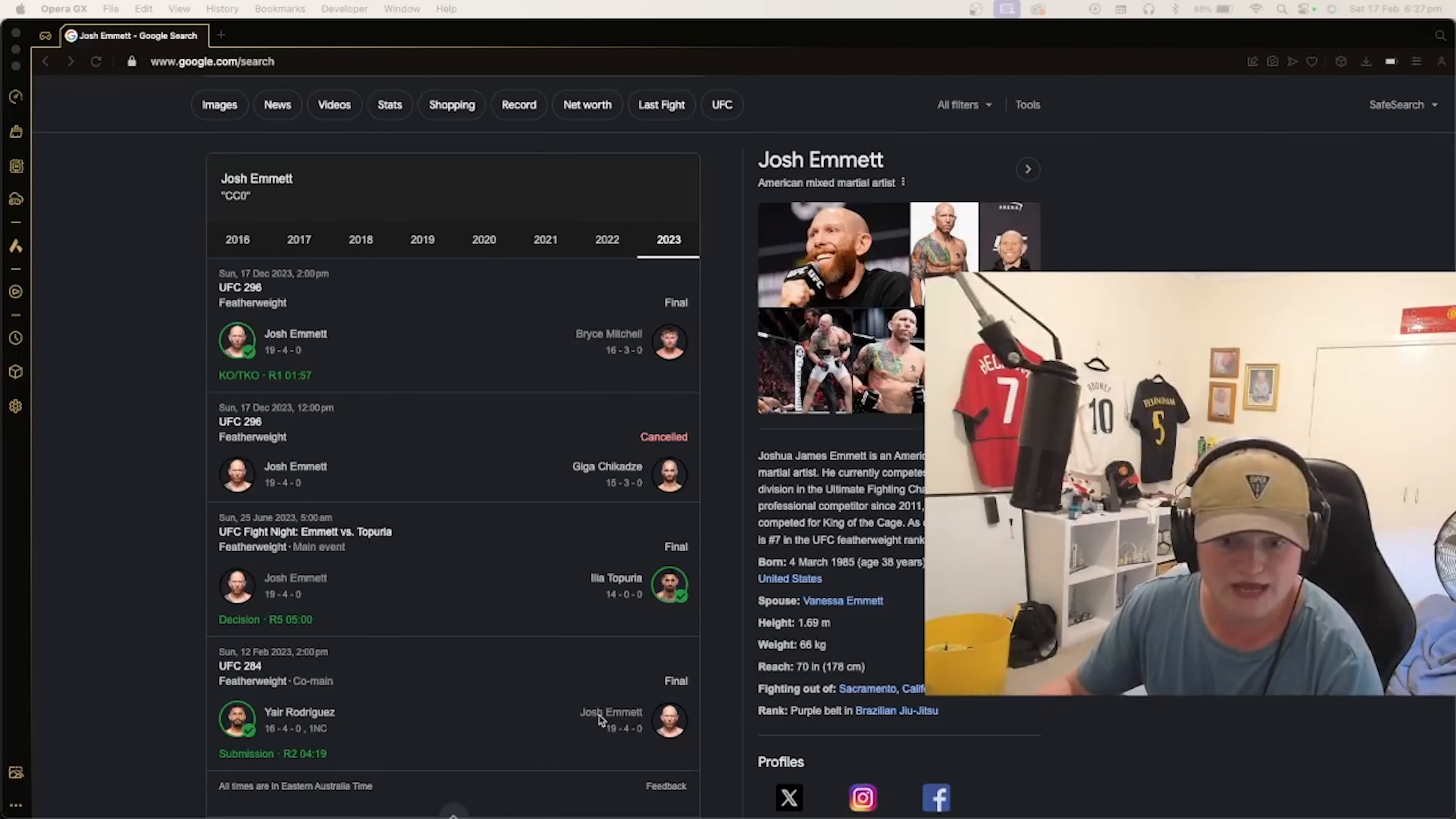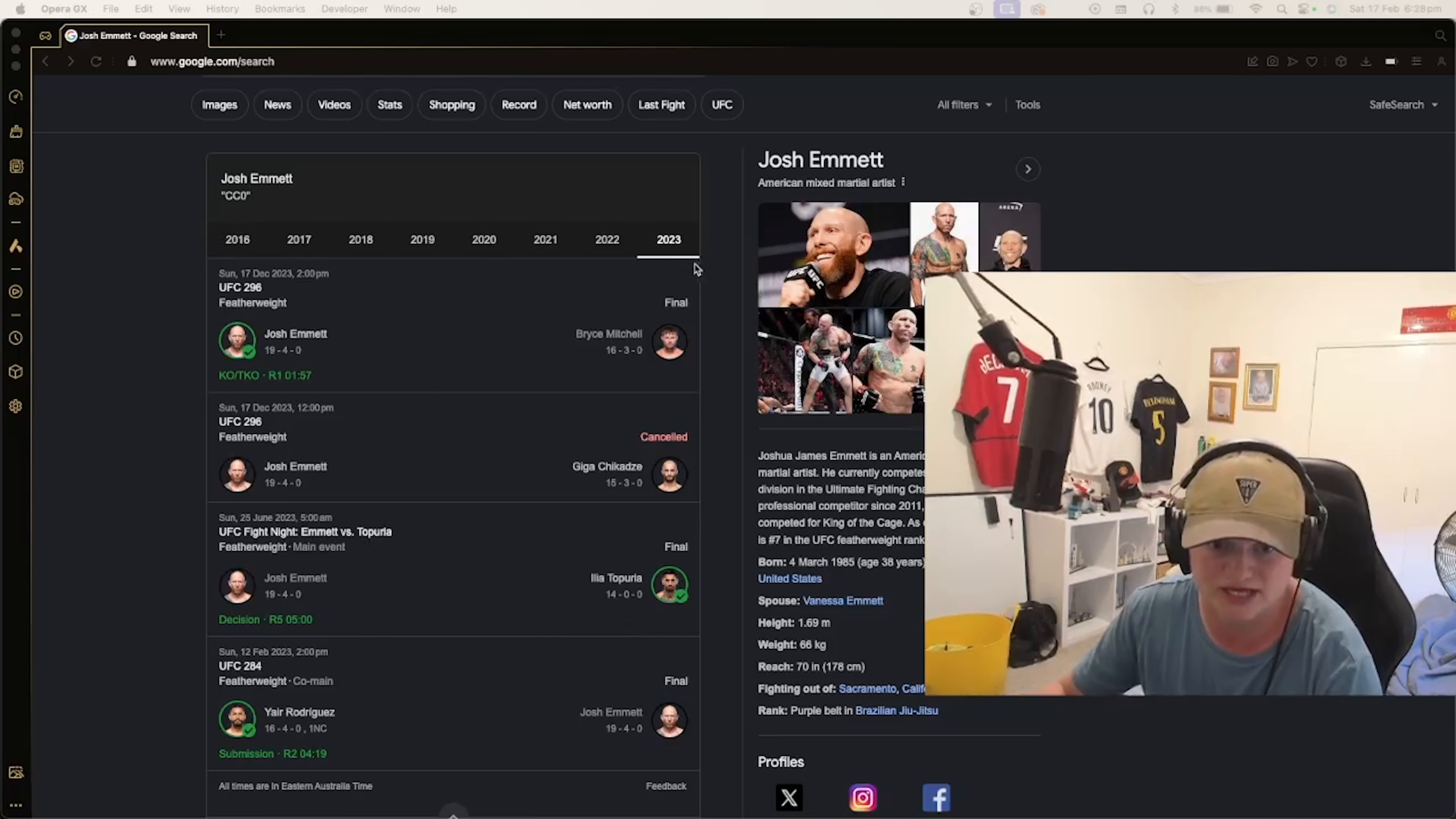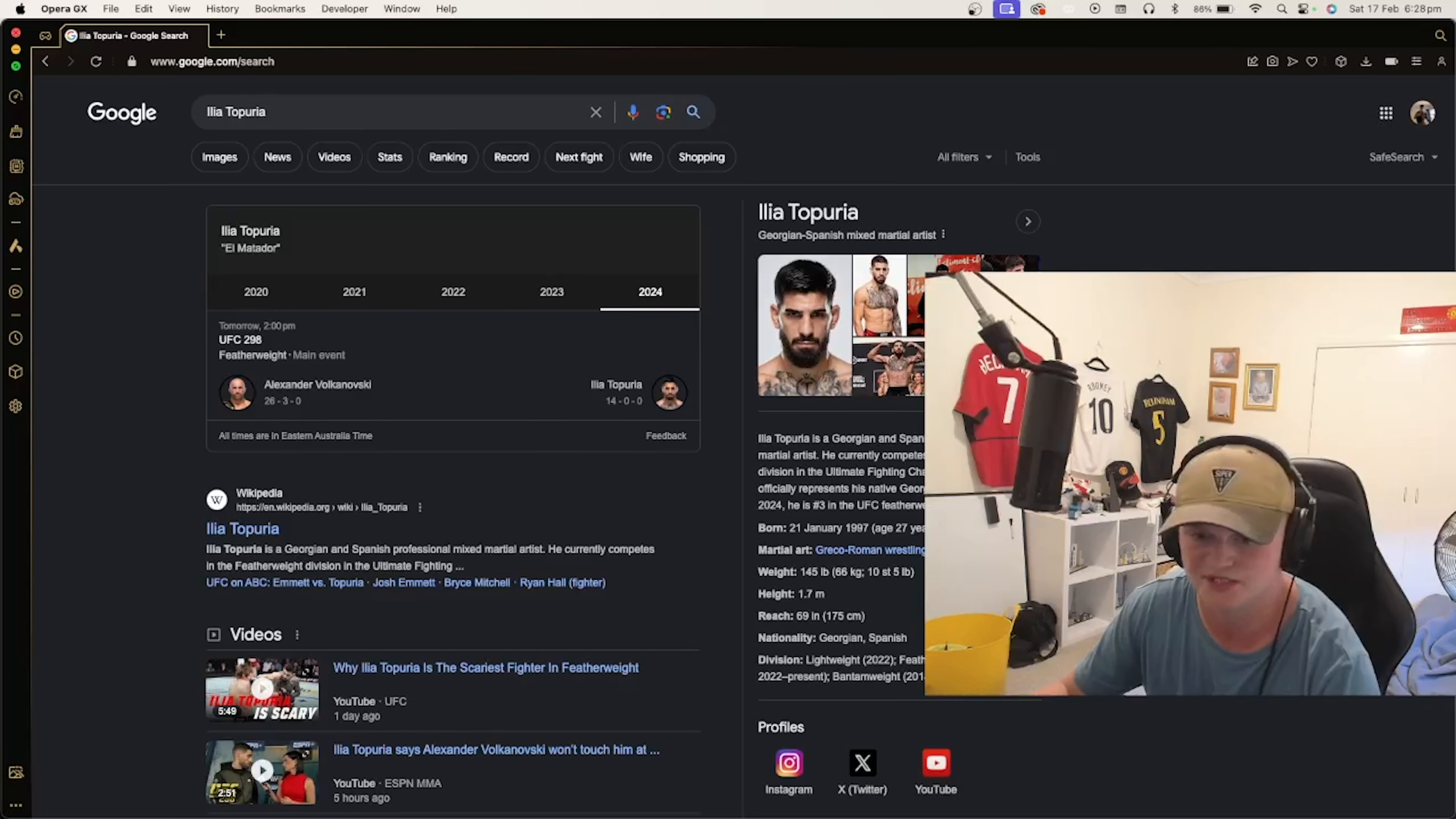Those are my predictions for the UFC 298 event. Hopefully you guys enjoyed that video. If you did, please leave a like, subscribe, hit the notification bell, and see you guys in the next video.